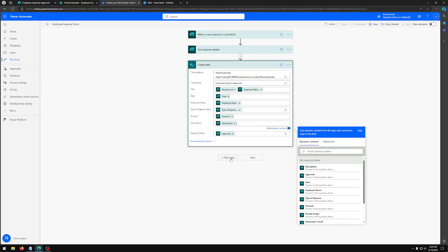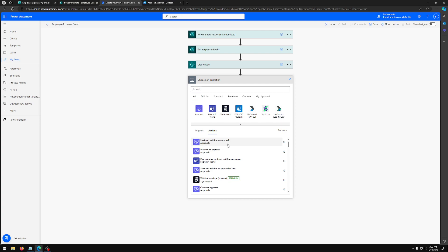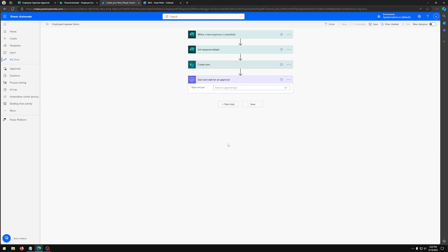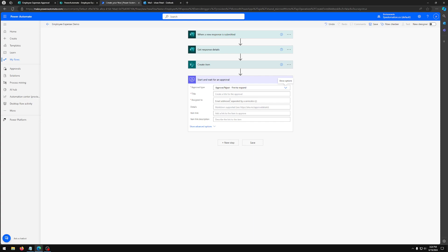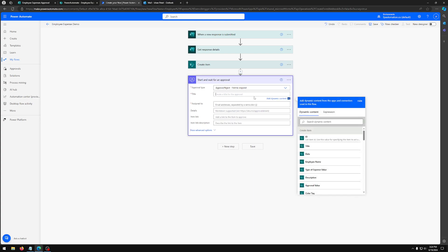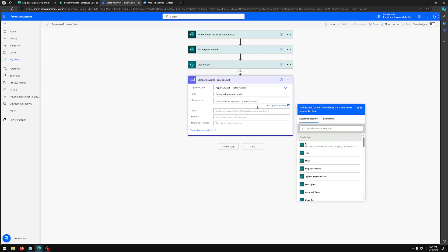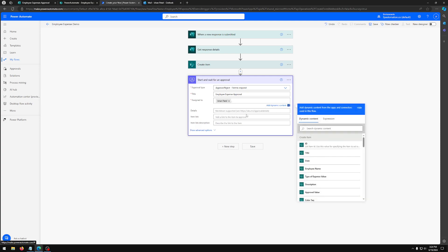Now we're going to add a new step here. Now we want to request an approval. So we're going to look for start and wait for an approval and we're going to select approval. And we're going to select approve/reject first to respond. And give it a title. I'm going to just call it employee expense approval. I'm going to assign it to my email. In your case, it would be a manager's email.